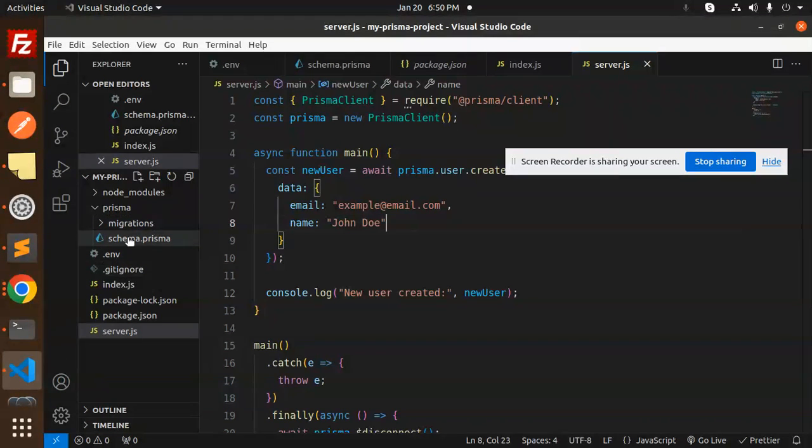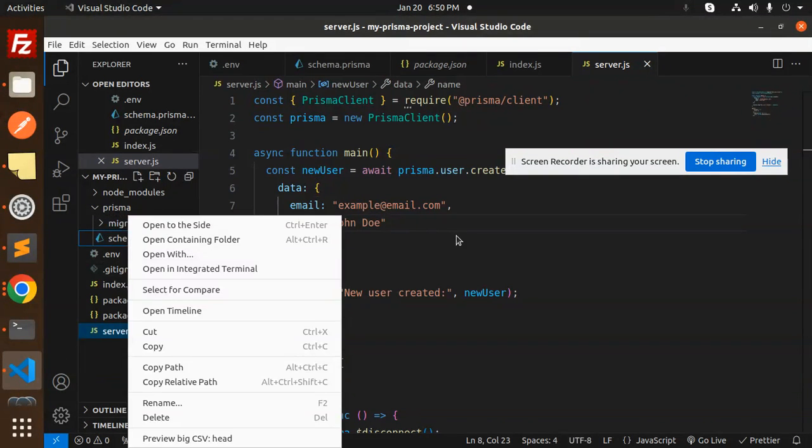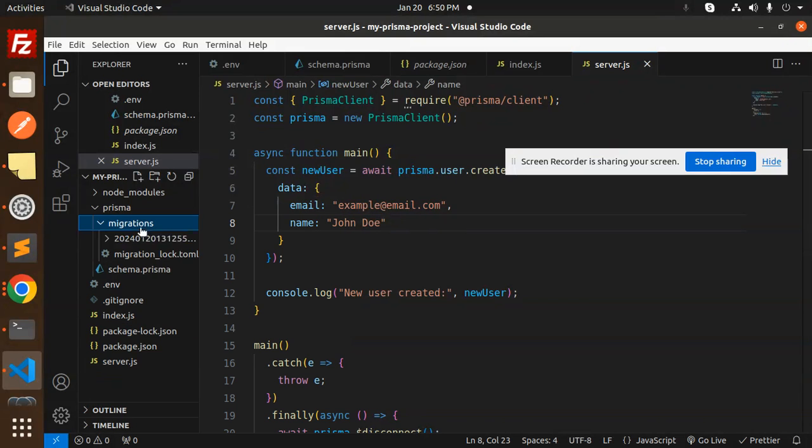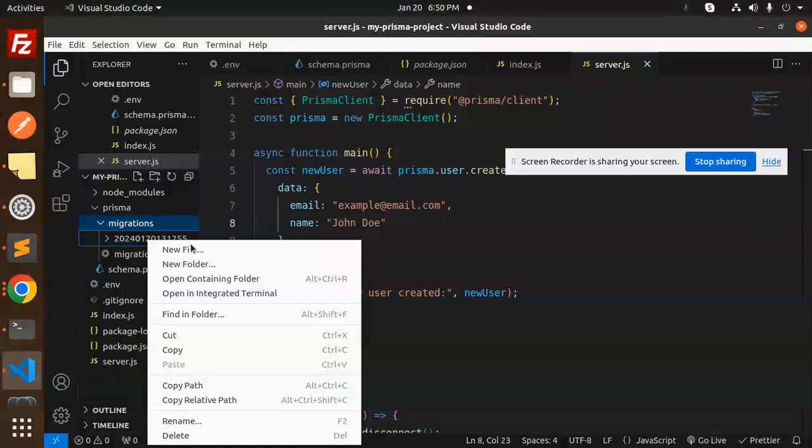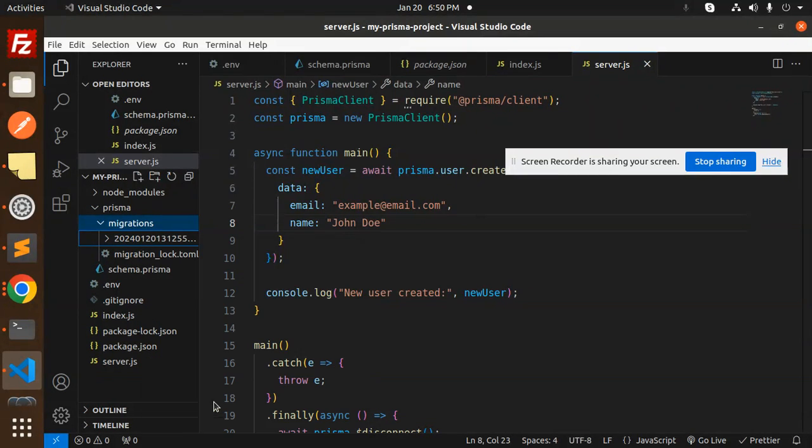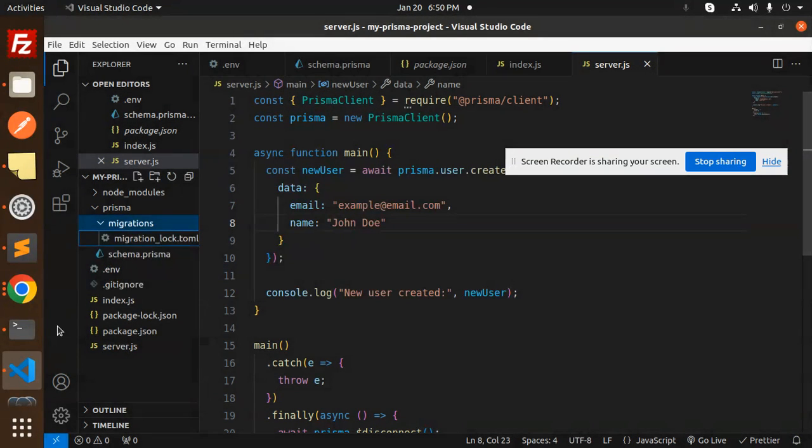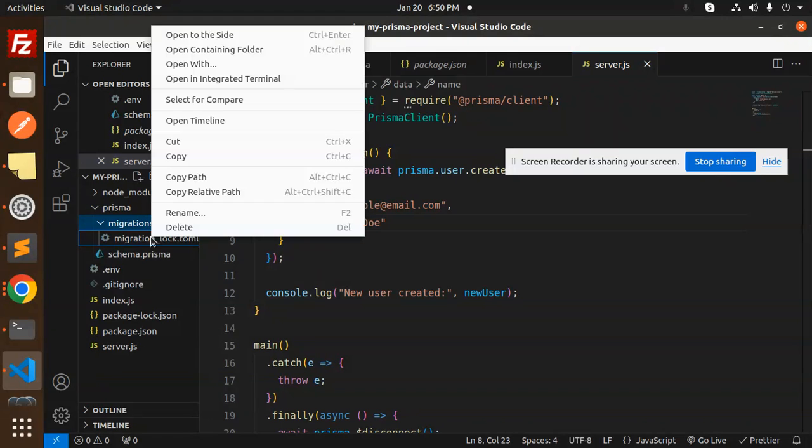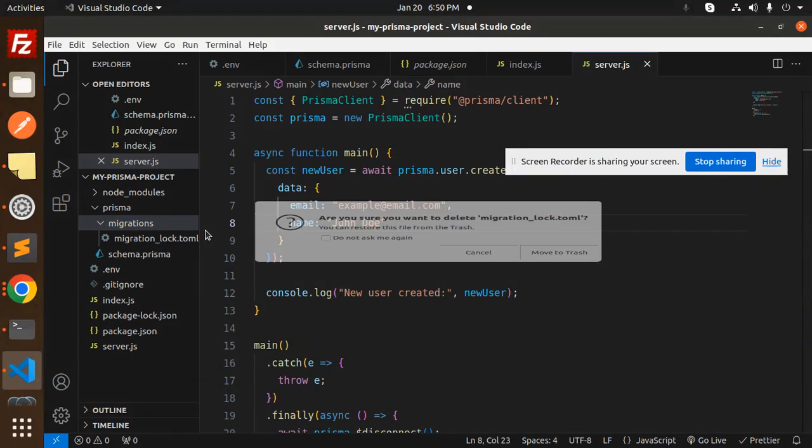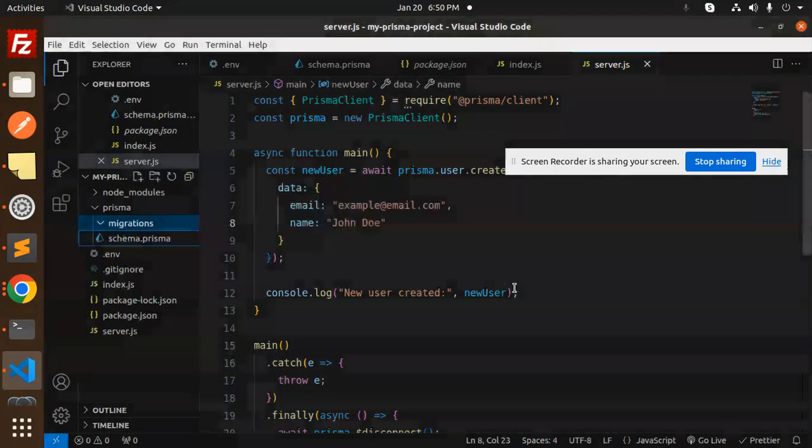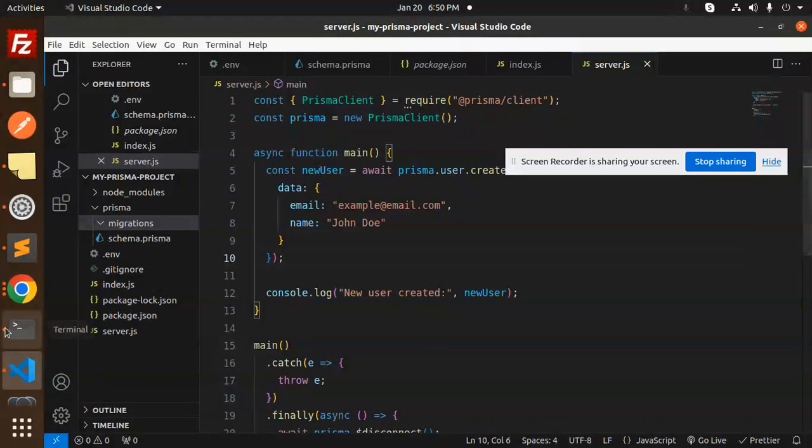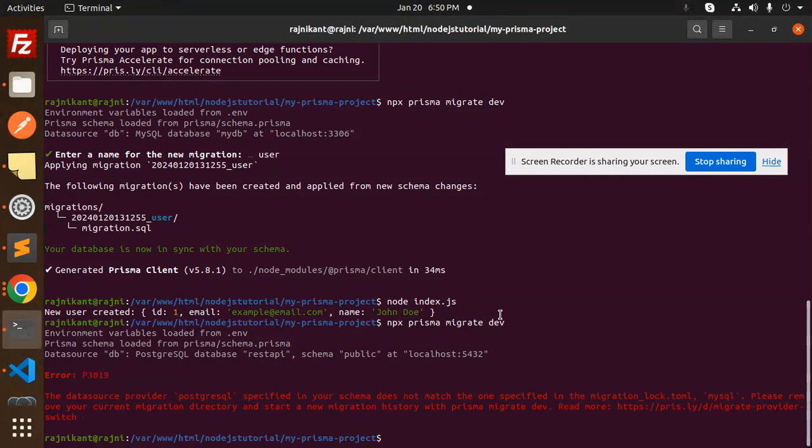That's the SQL one. So let me go and remove the migrations. Whatever migration we have, I need to remove it. Let's remove this one also. Let's run it again and see.